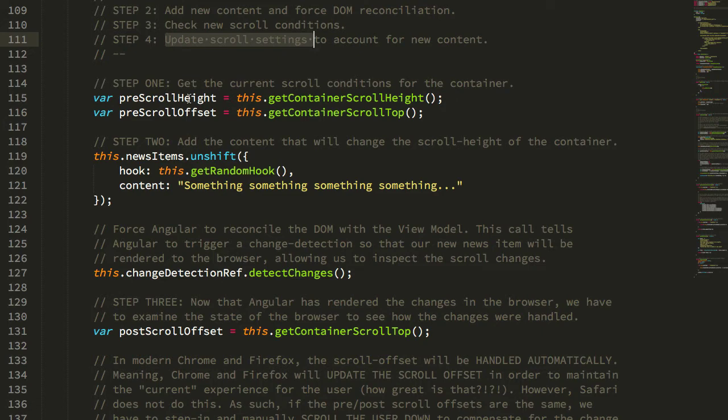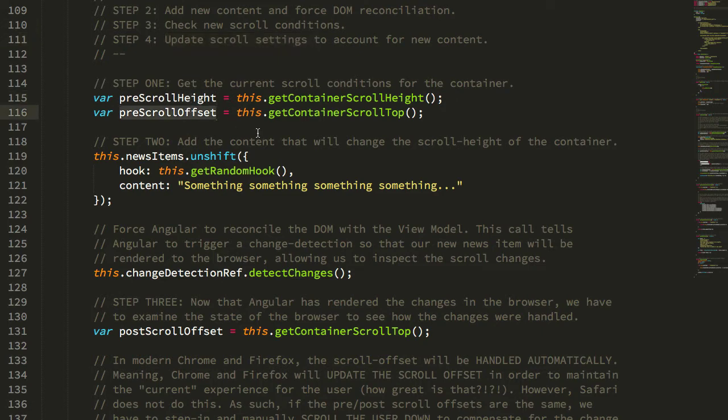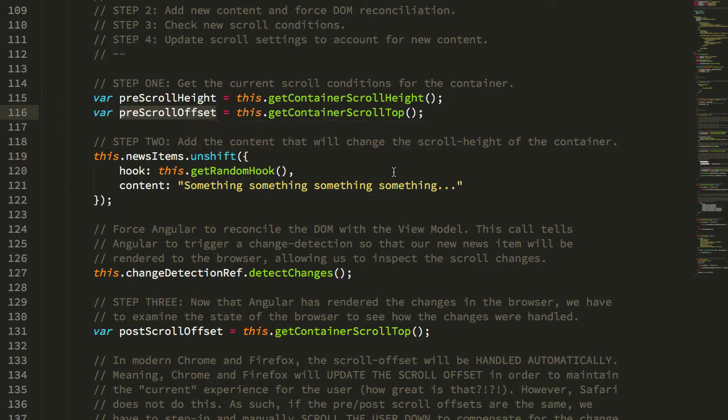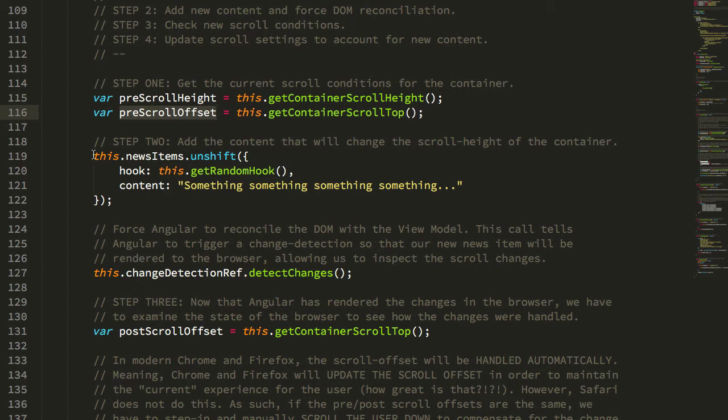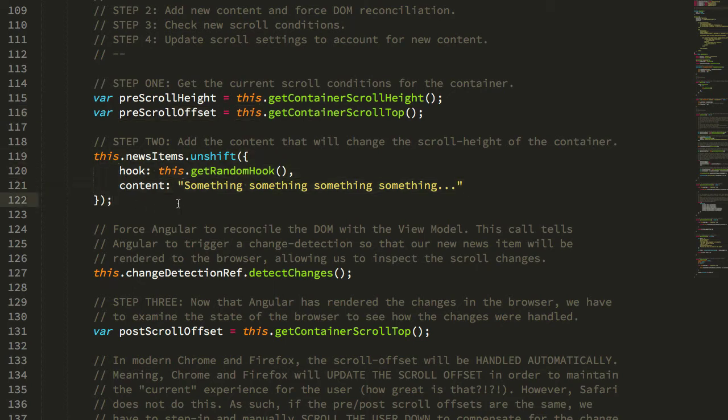So let's take a look at this. So first, we get the scroll height and the scroll offset. The scroll height is the amount of scroll that a container can have, and the scroll offset is the current scroll it is using. Then we're going to add a new news item to our view model.